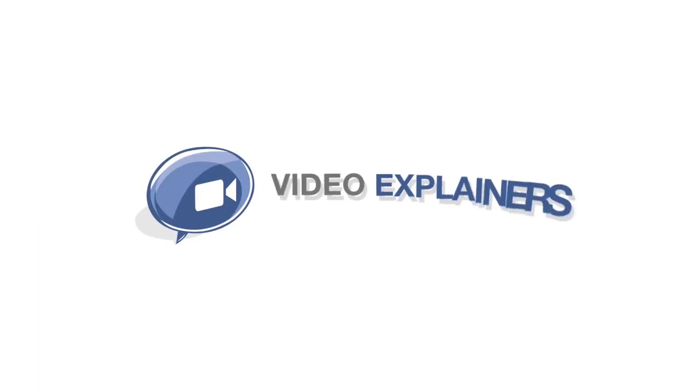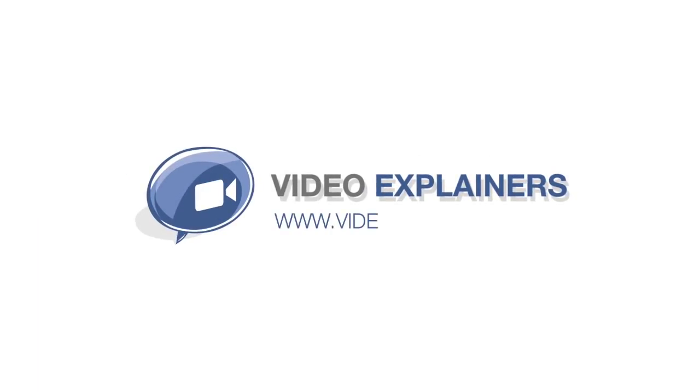Video works. Video Explainers makes videos for companies that want to lead and succeed.